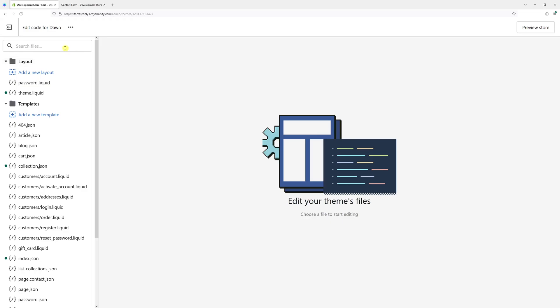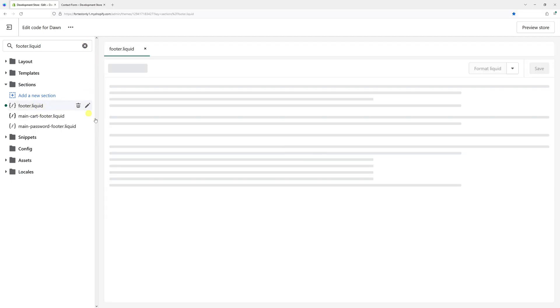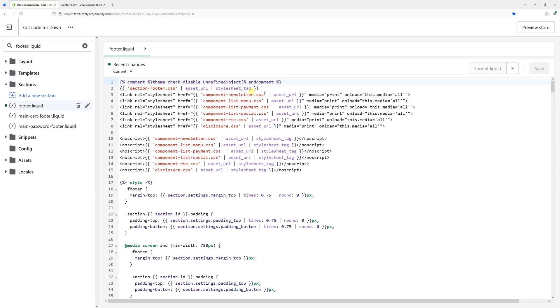Then at the top left corner, search for footer.liquid. You should look for this file, footer.liquid. And once it opened,